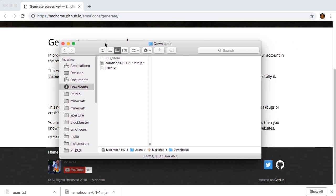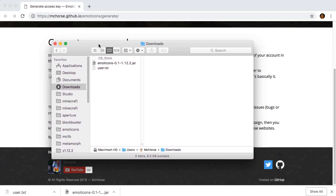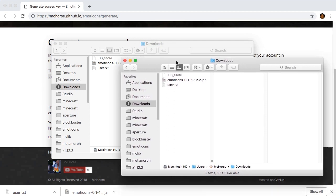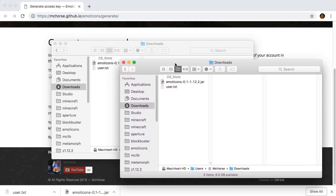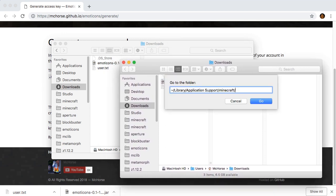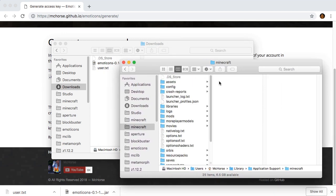This is basically the access key. I assume that you have Minecraft Forge already installed. So, go to downloads and drag and drop Emoticons mod to Minecraft's mods folder.